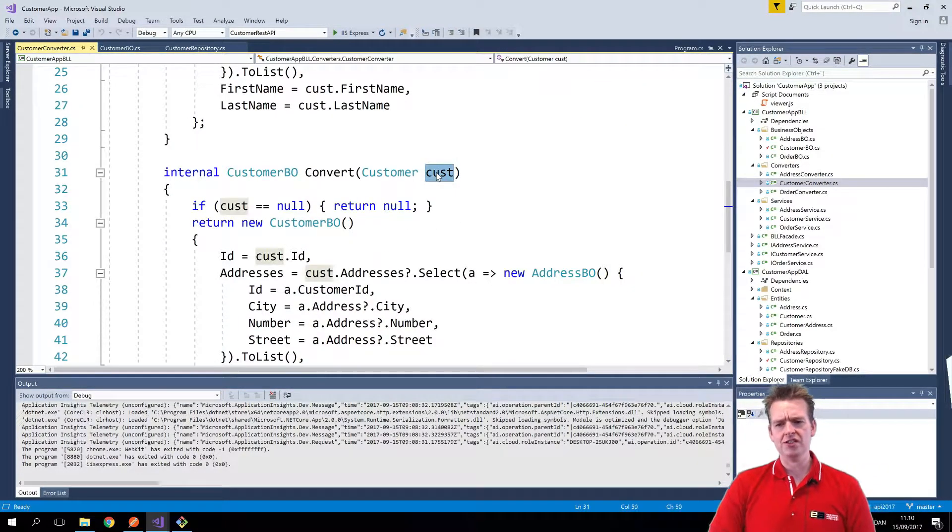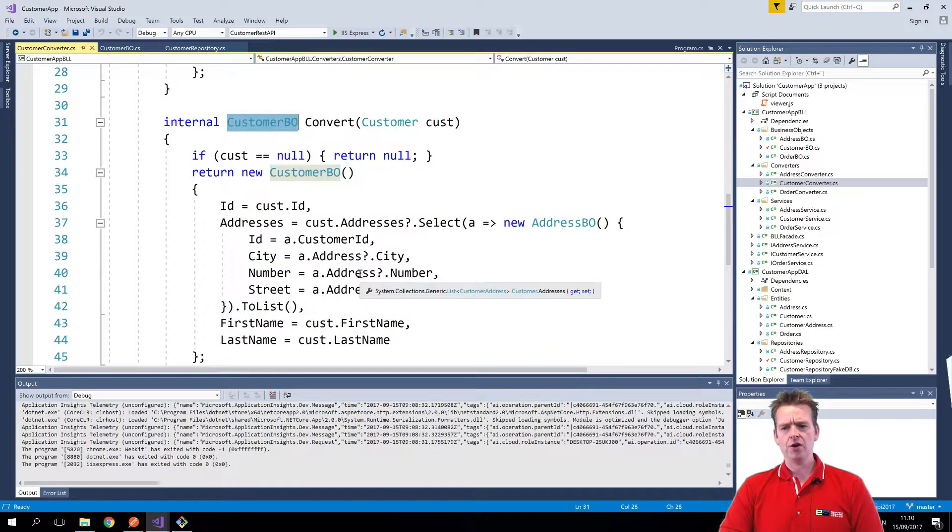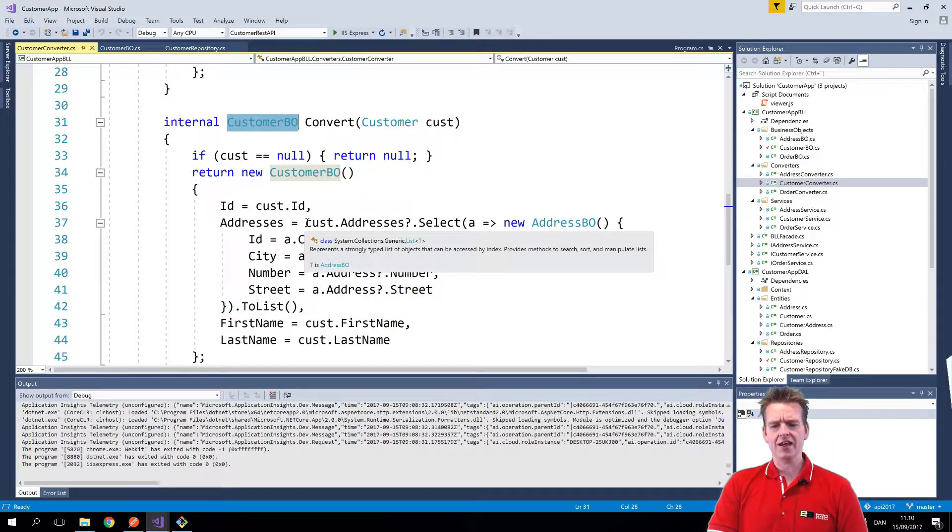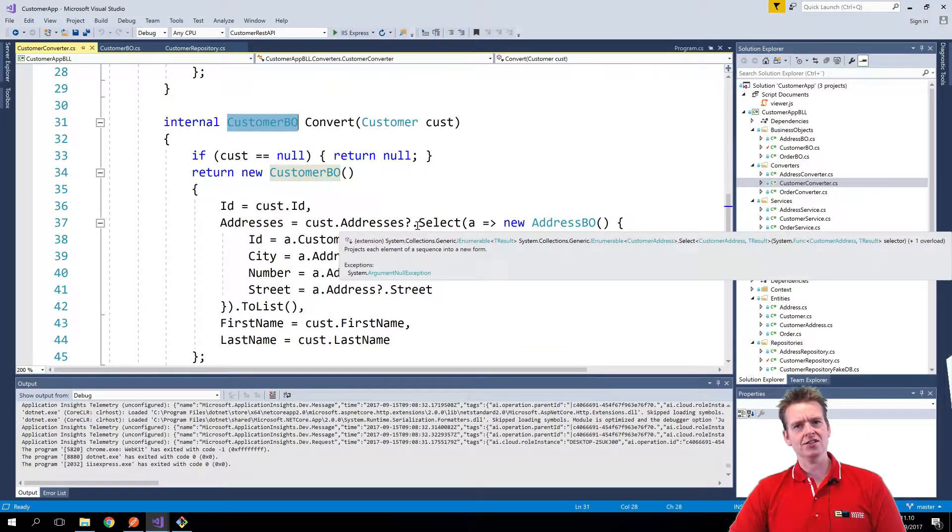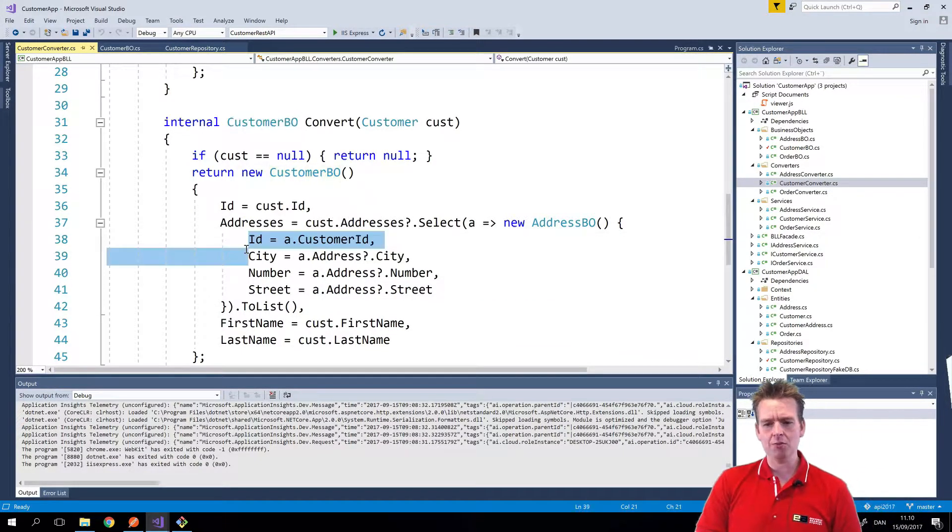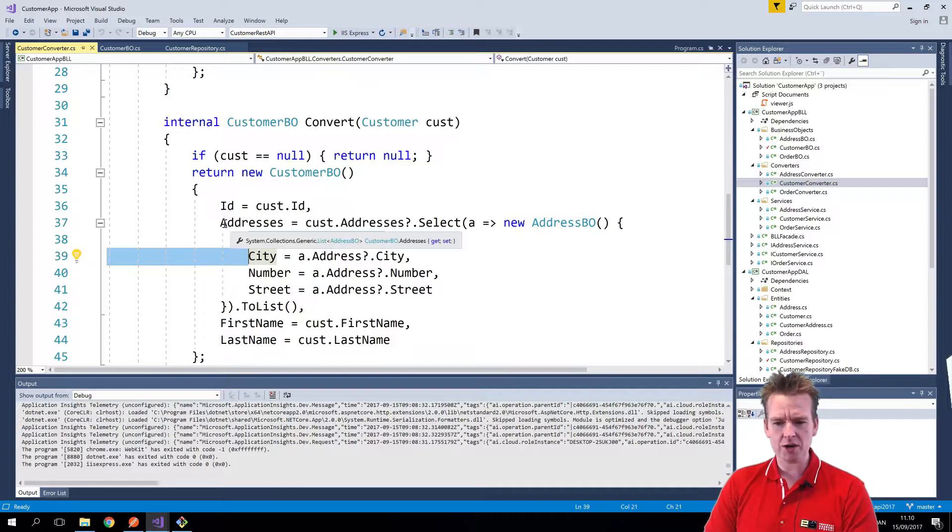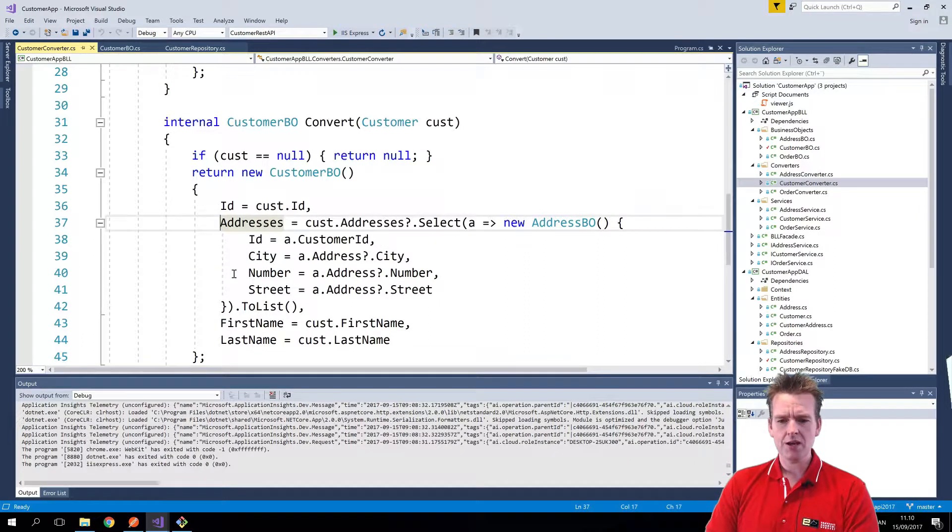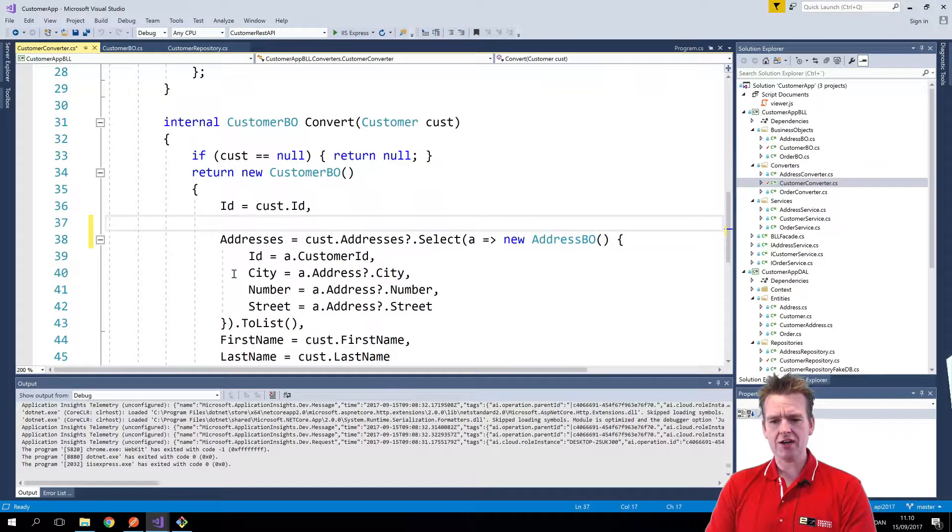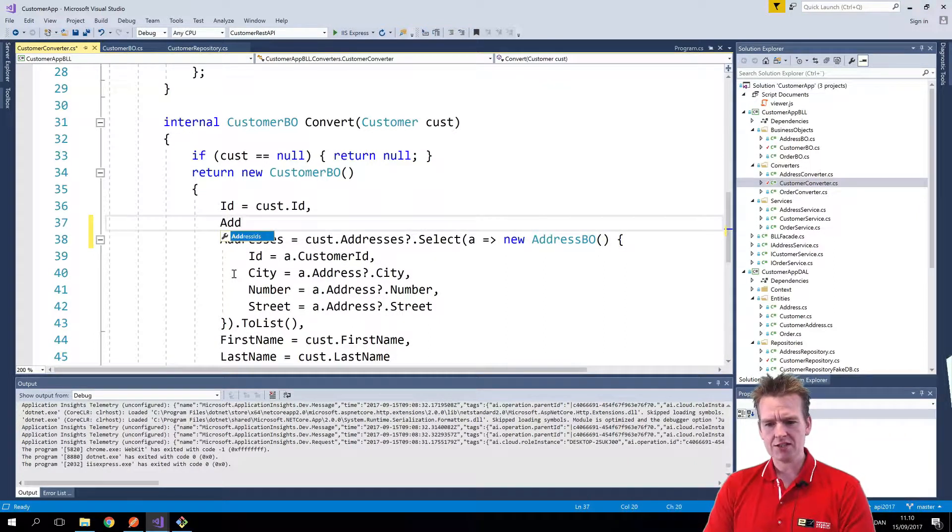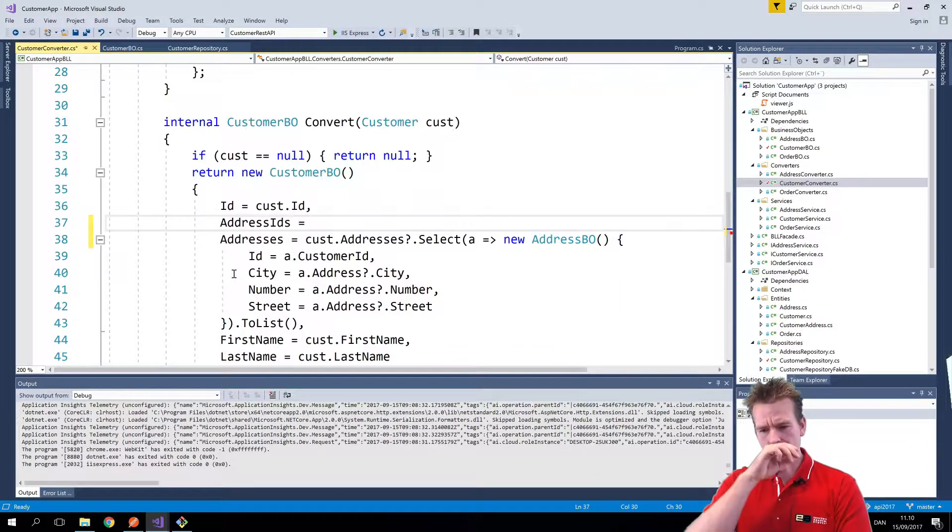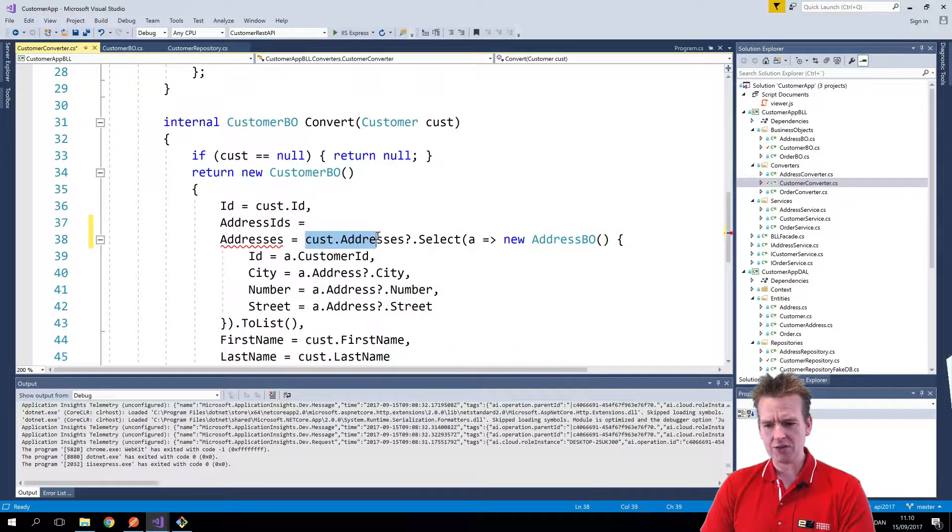When I'm converting from a customer entity into a customer business object, right now I'm actually getting the actual addresses, but I already have the information available right here that I want to populate. So what I'm going to do is I'm going to create another guy here called addresses IDs is equal to,